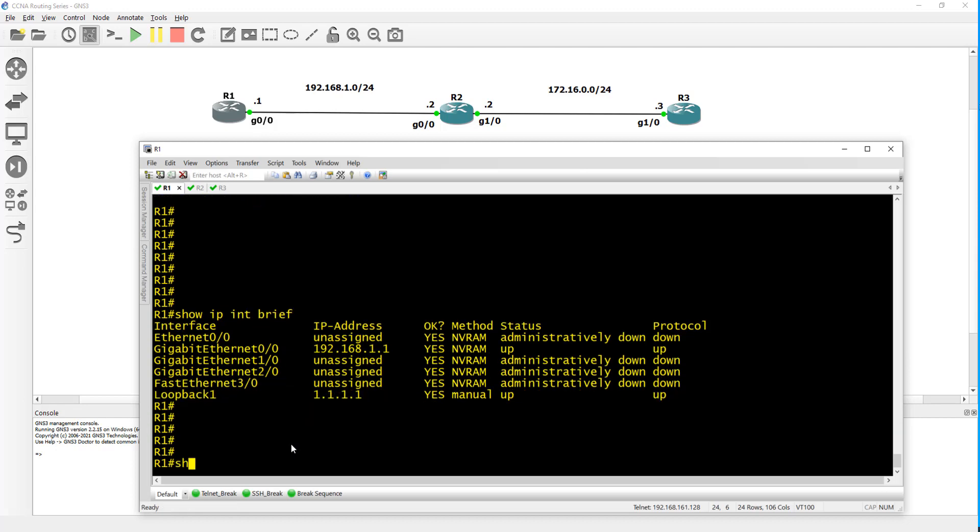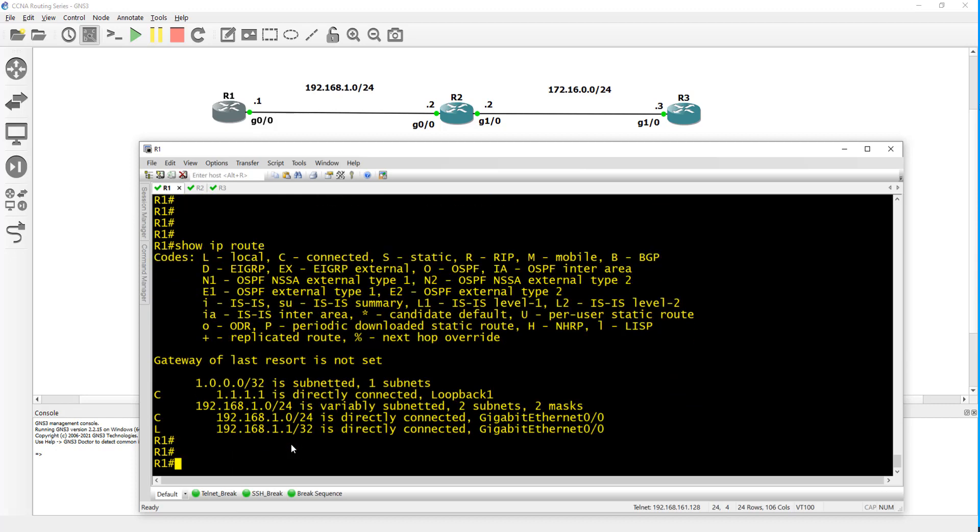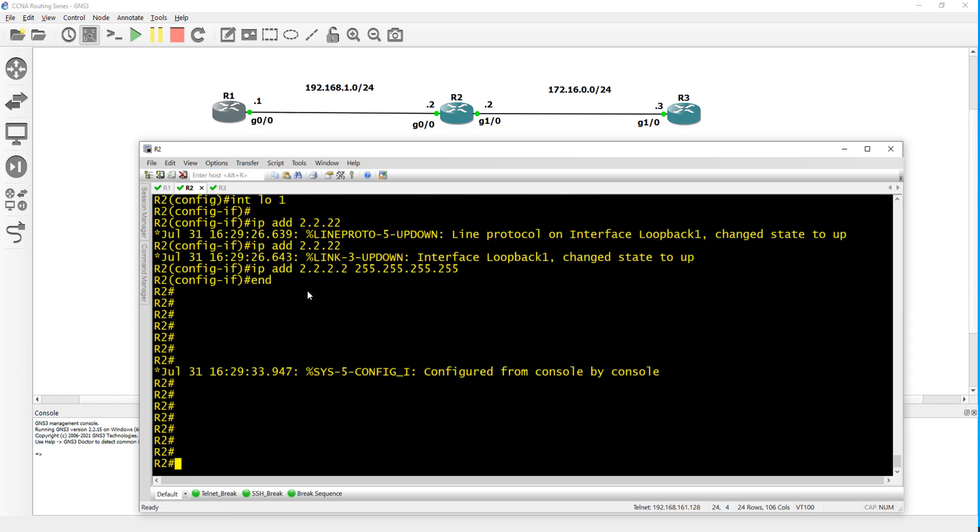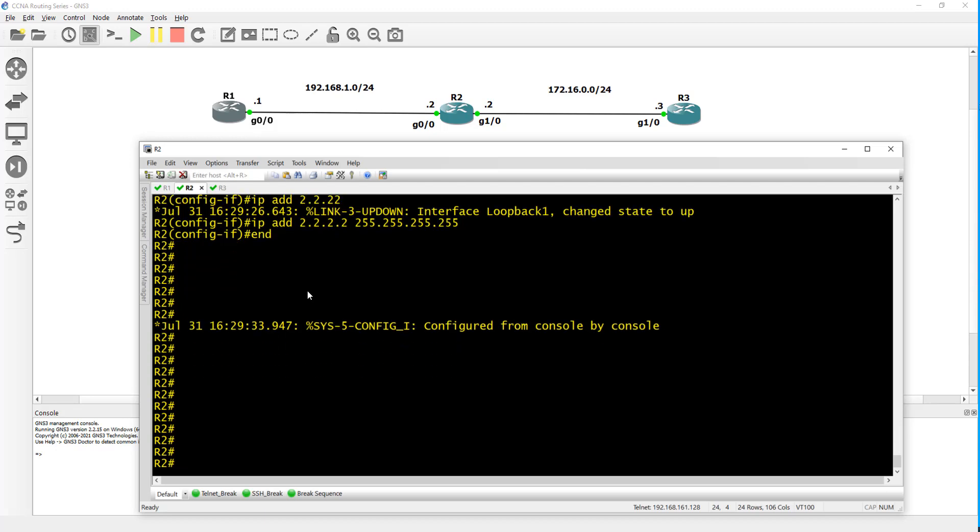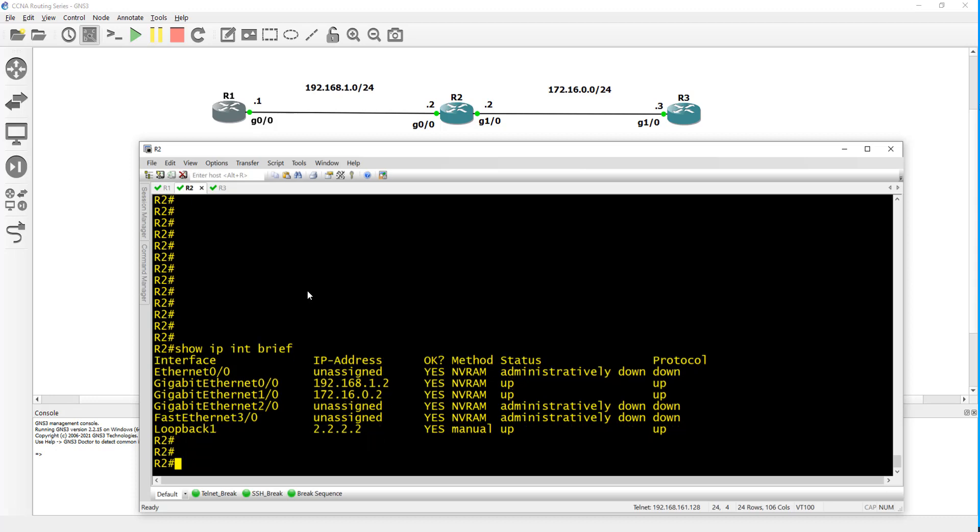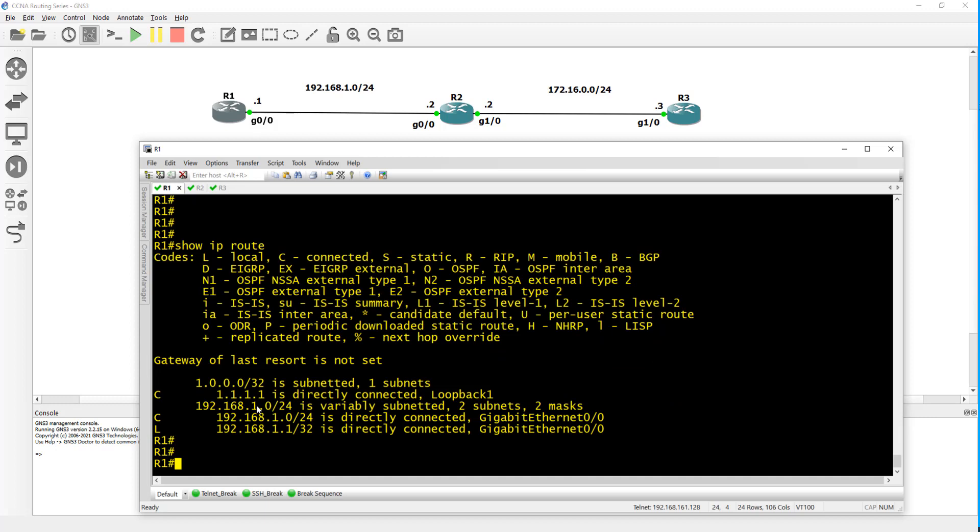Right now if you do a show IP route, router one does not know about router two's loopback. If you do a show IP interface brief on router two, I have this 2.2.2.2 but it's not on router one's routing table.